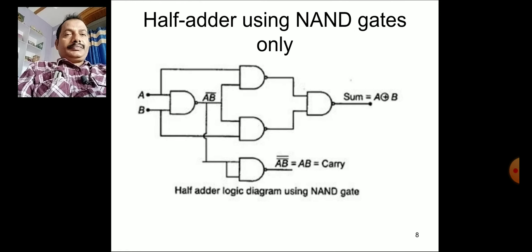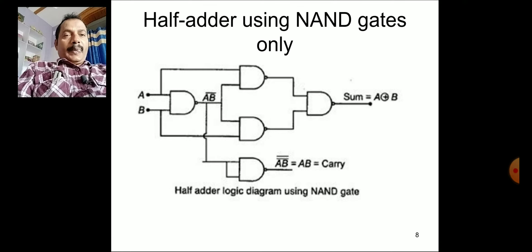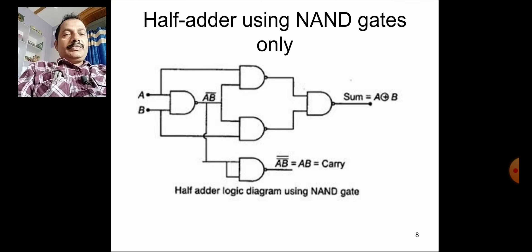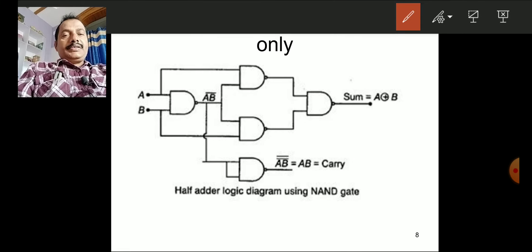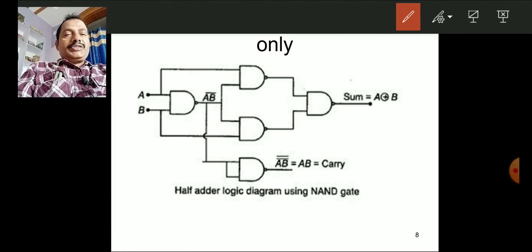Now let us use only NAND gates to implement the half adder. To implement the sum, you need four NAND gates connected in a specific way. Connect A and B inputs to the first NAND gate, then connect this output to the next NAND gates, and finally you get the sum output.